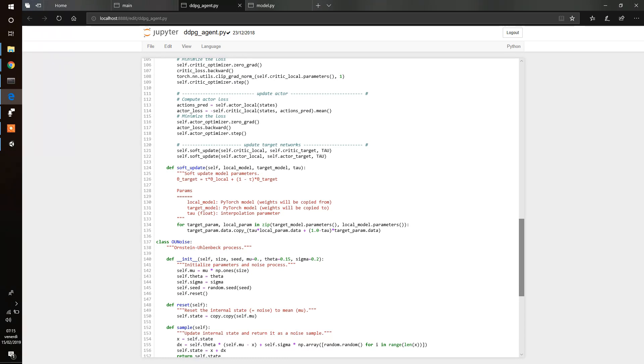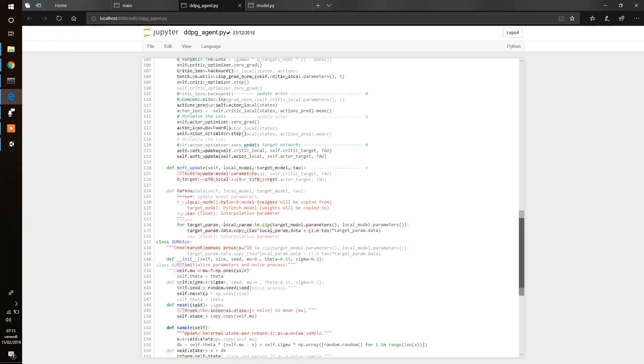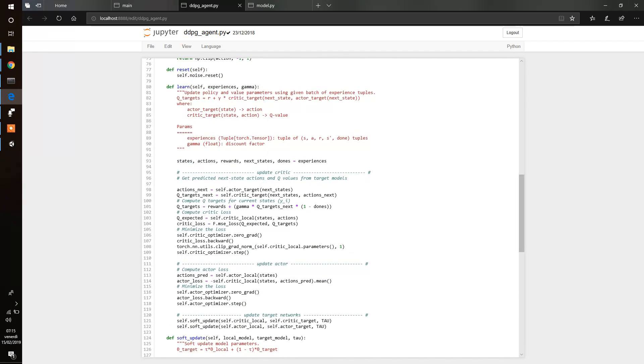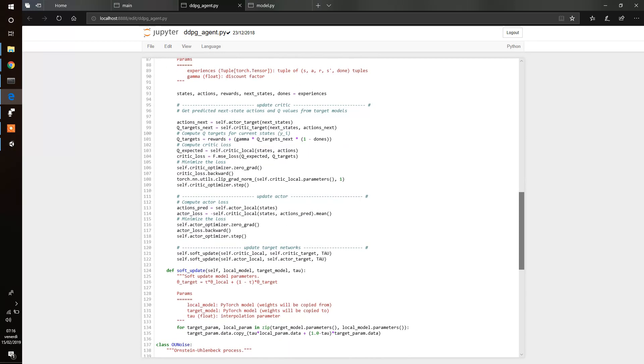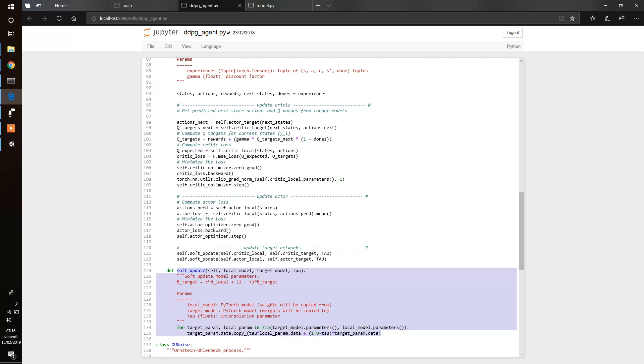Then another important factor of the DDPG is the introduction of Q targets that help learning. And the last thing is the soft update. This slow learning makes learning slower but it avoids or helps to avoid divergence of the algorithm. So we introduced the main characteristics of the DDPG.